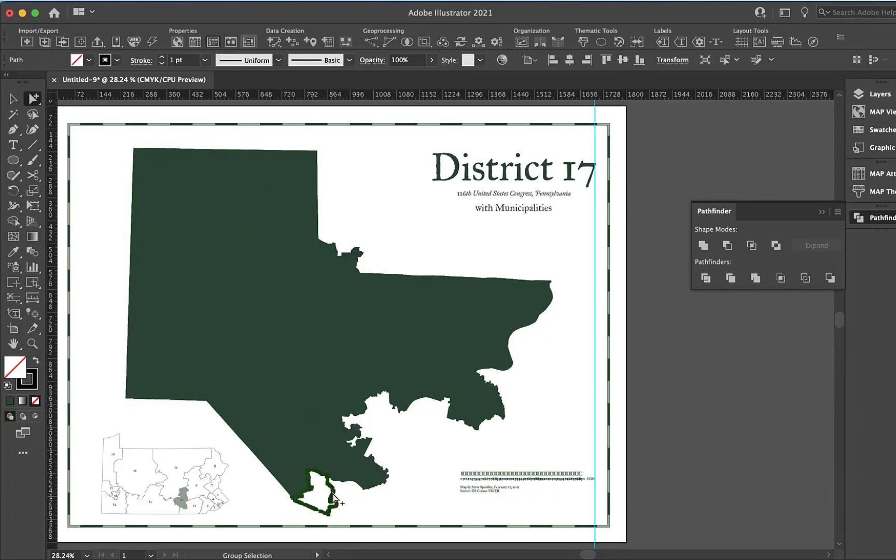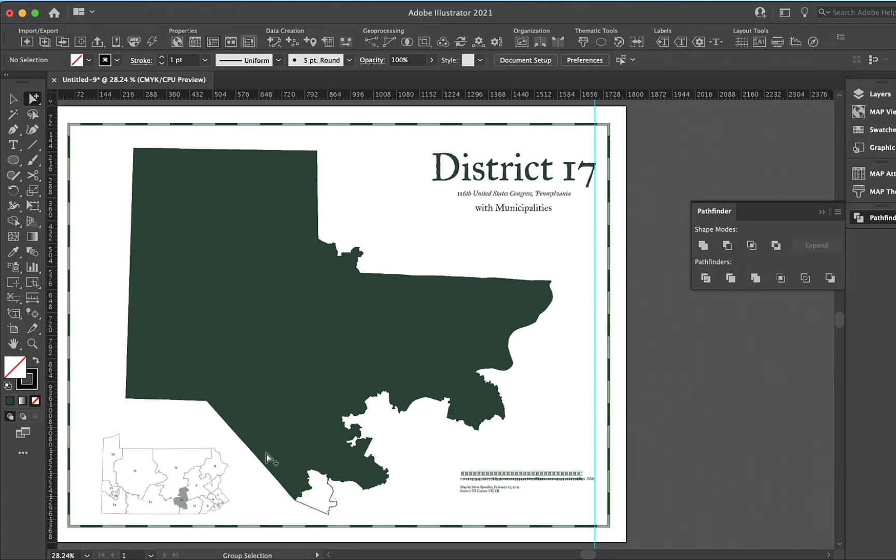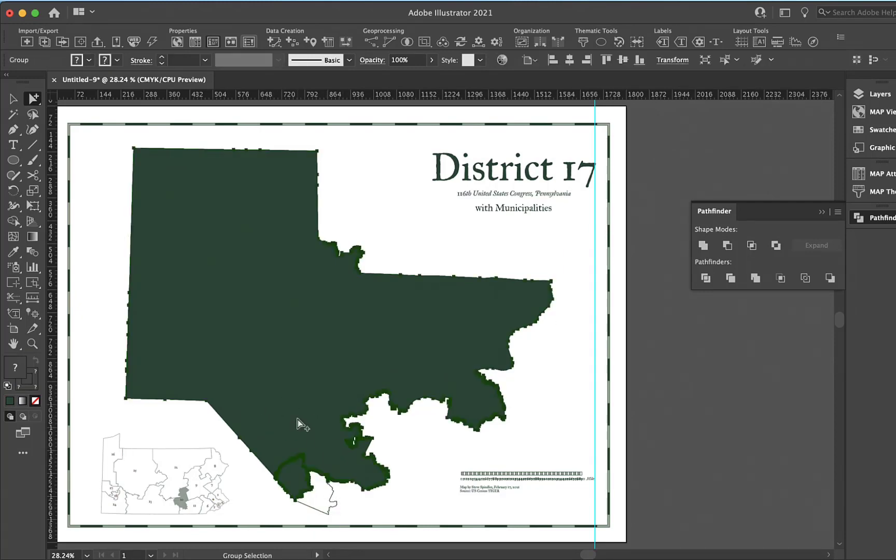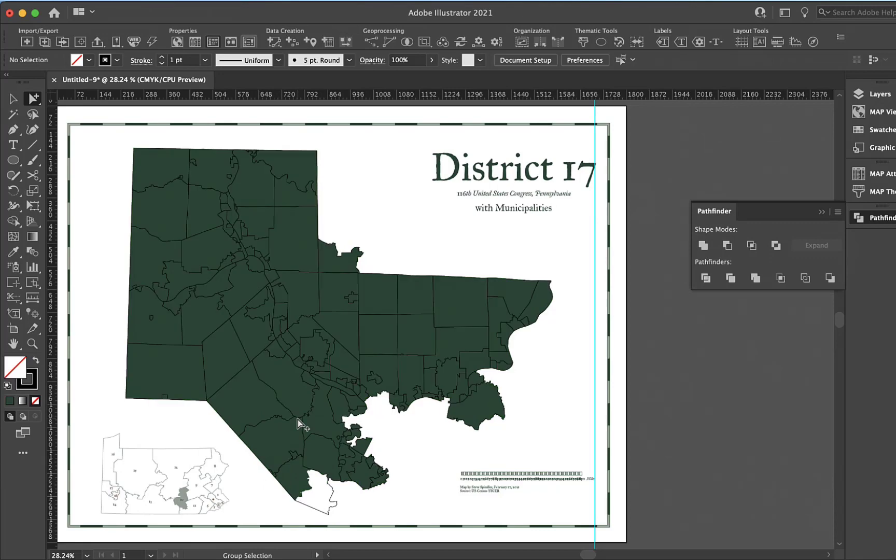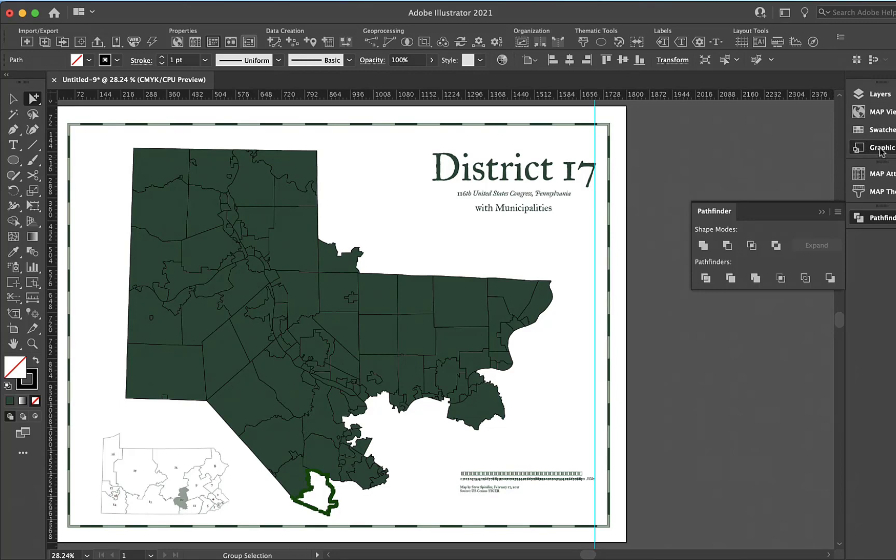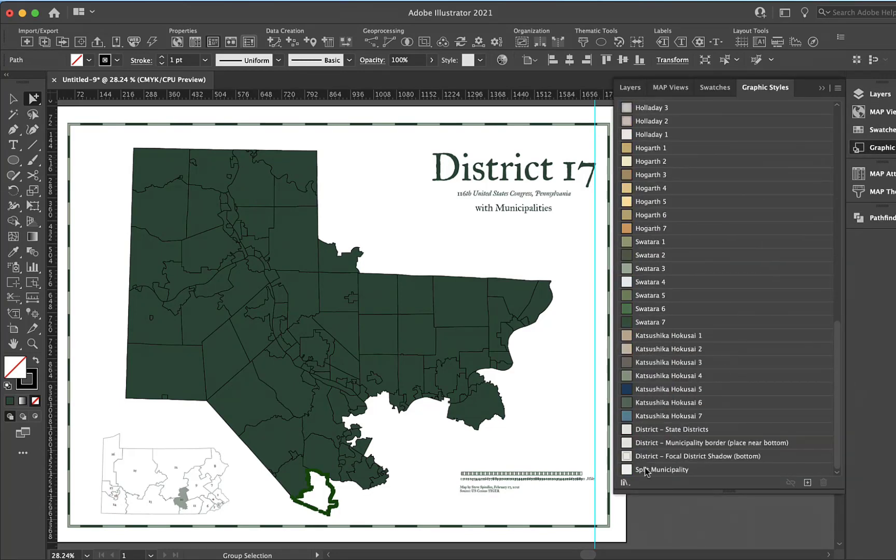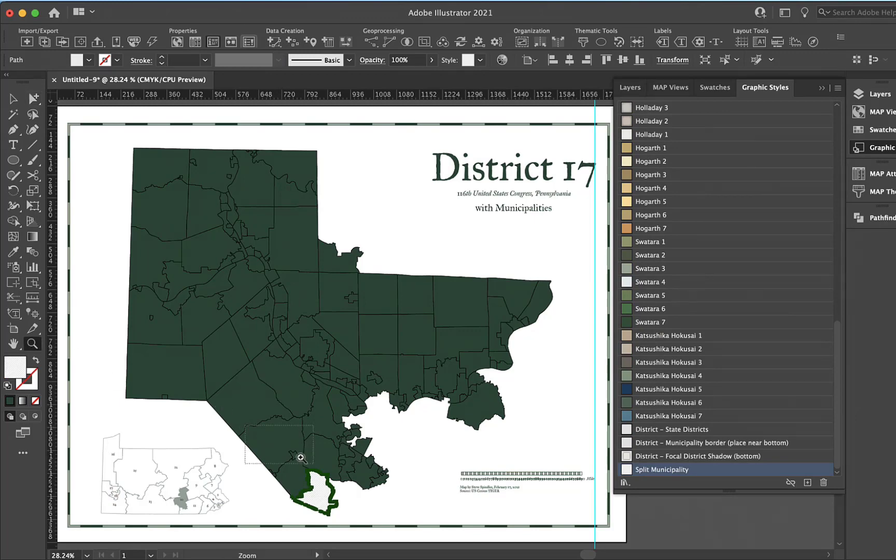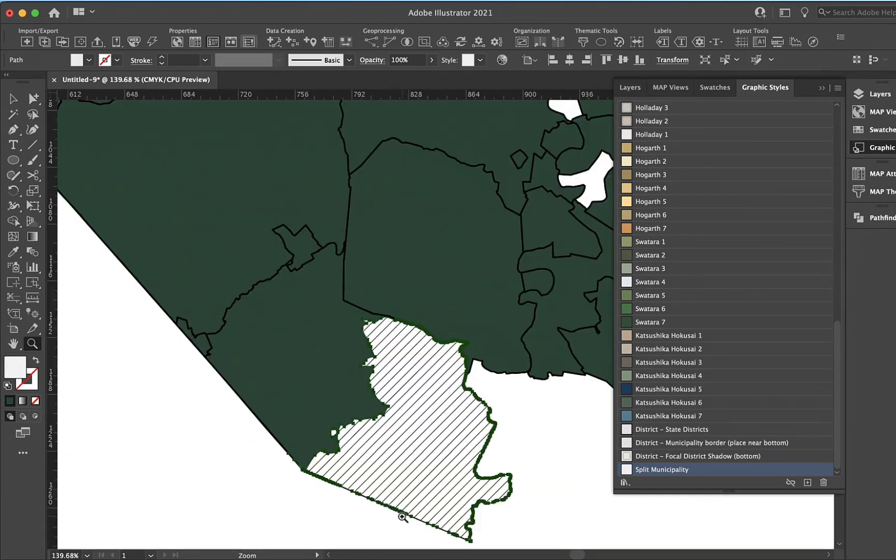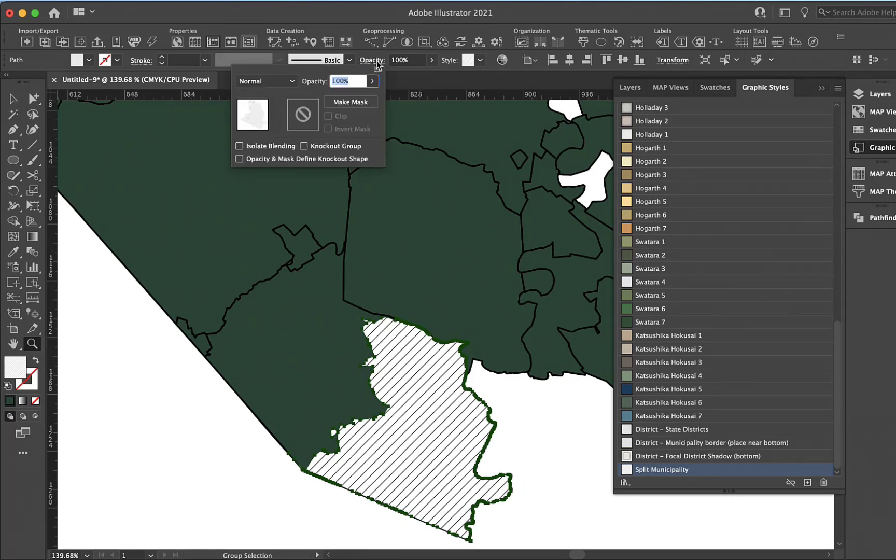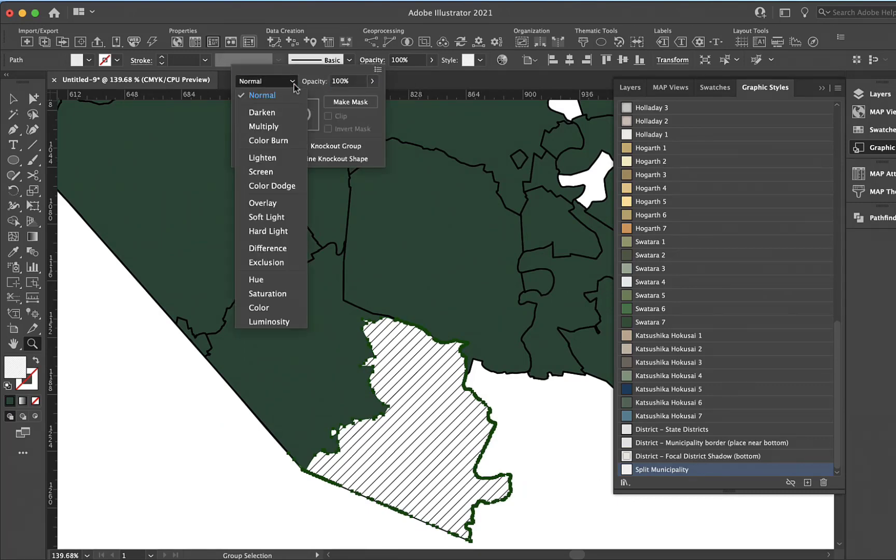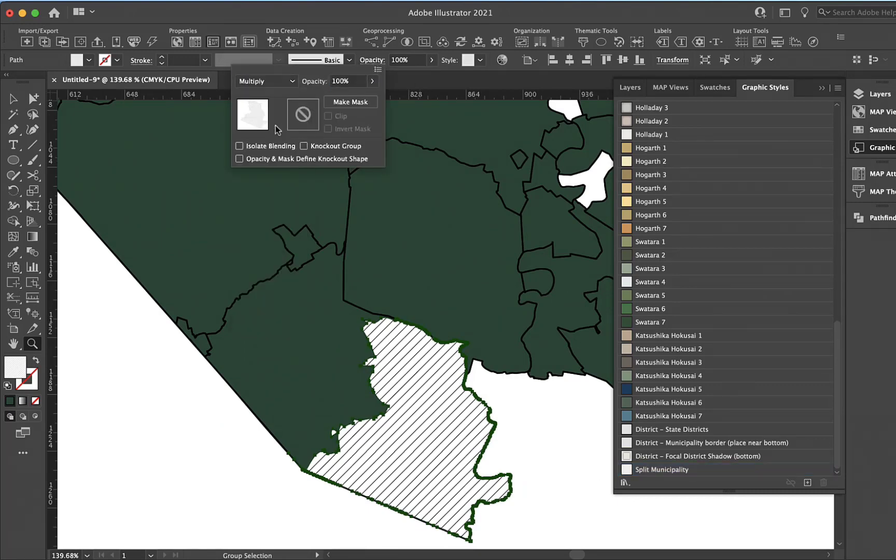Once it's divided, the colors here aren't the greatest, but I'm going to cut this, this is the part that's outside of the district. I'm going to select all and delete the rest, then I can paste back in front. Go to a graphic style, and I have a graphic style called split municipality, which adds these lines. I'll just add an opacity of multiply for that.